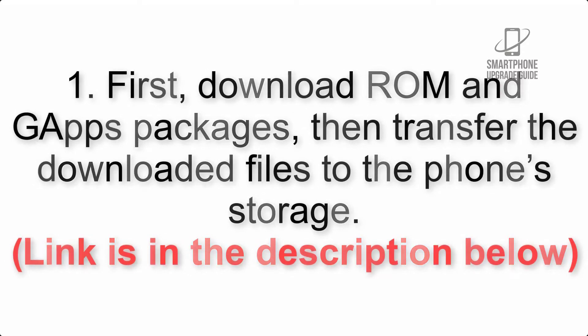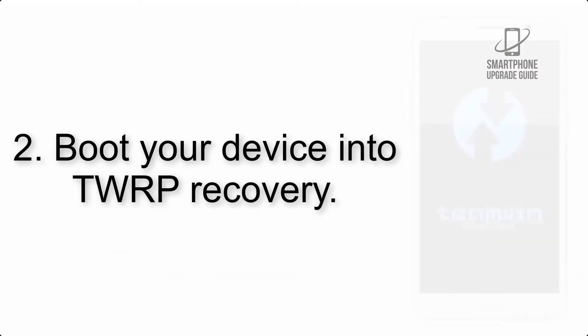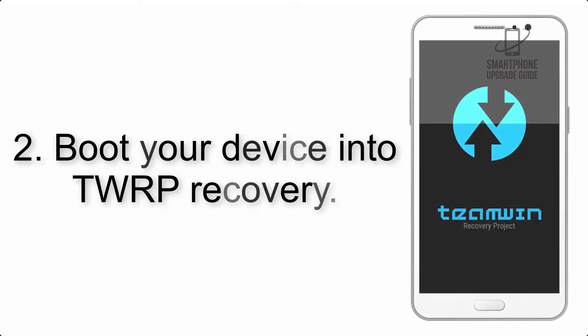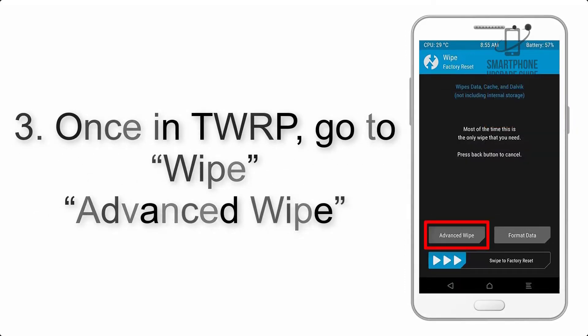Boot your device into TWRP recovery. Once in TWRP, click on Wipe, then Advanced Wipe, and select the checkboxes as shown excluding Internal Storage.